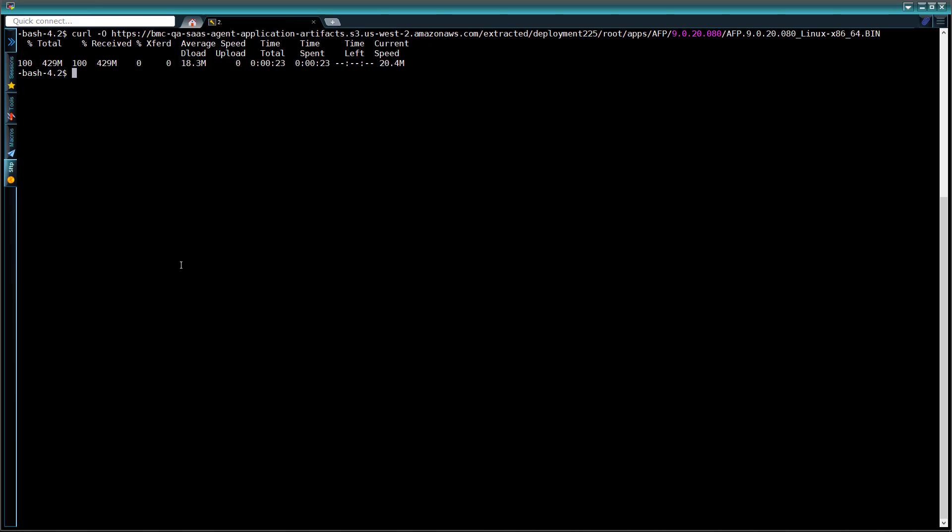we use the chmod plus x command to add execute permissions for the installer. We also need to stop the agent. We do this by running the shut-ag command.